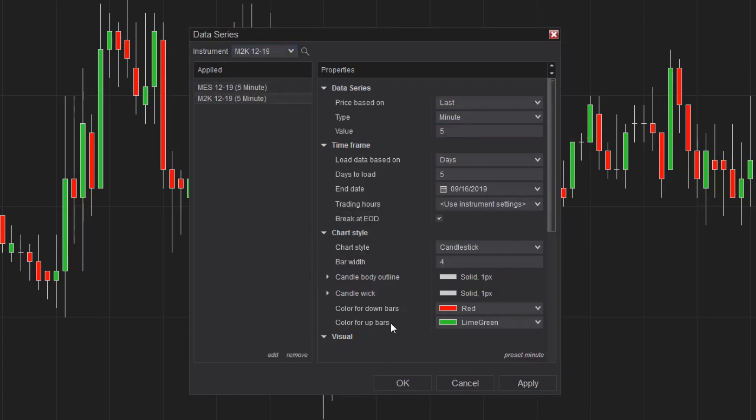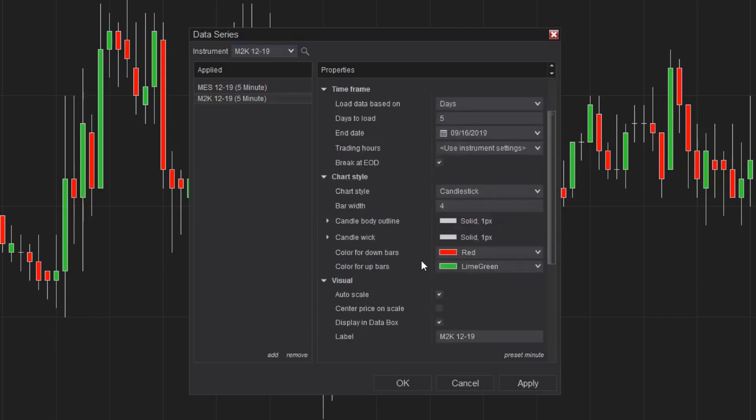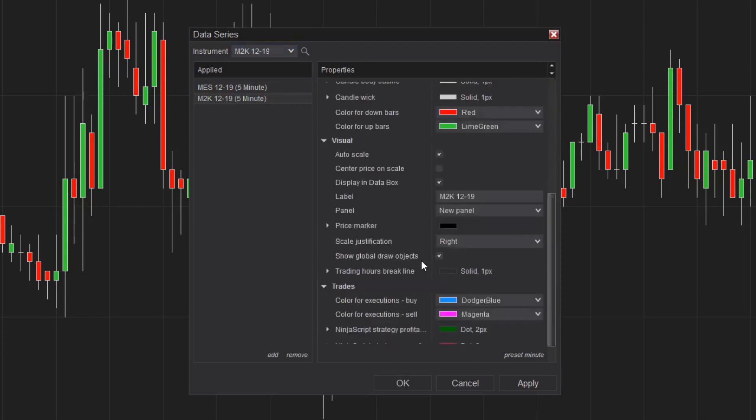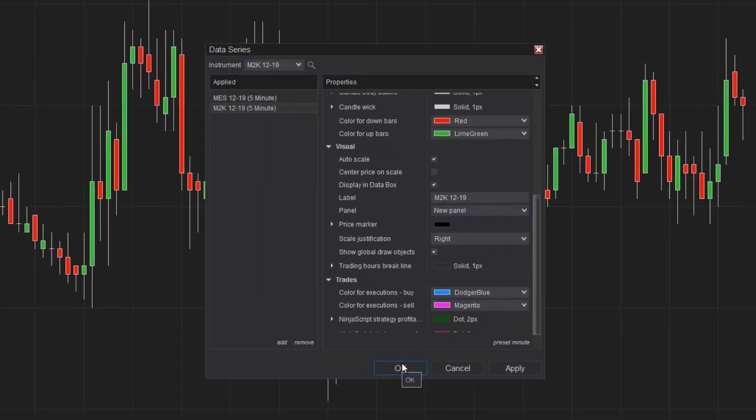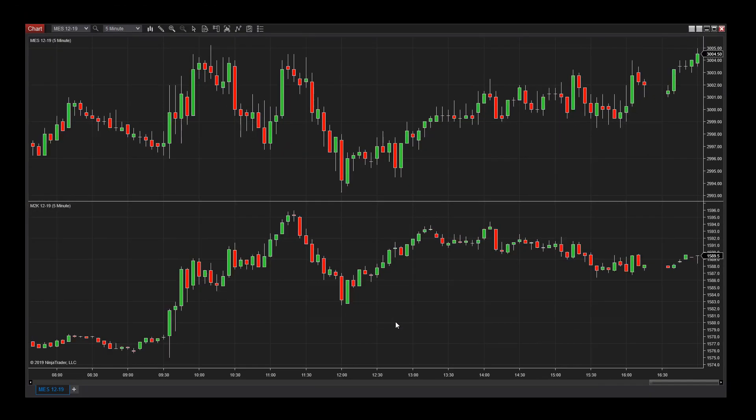Notice on the right side the Panel property is set to New Panel. This is going to create a new chart panel below my existing instrument data for this new instrument I'm adding. When I click OK, you can see a new panel has been added to the bottom of this chart with the new instrument loaded.